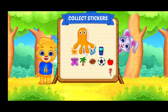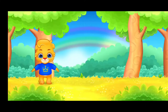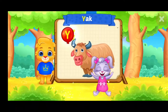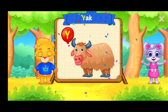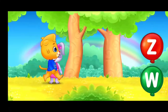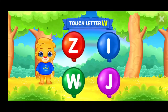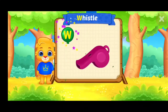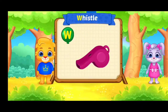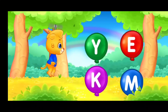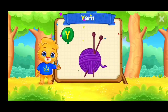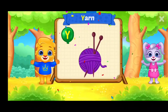Pick a sticker. Touch letter Y. Touch letter W. W is for whistle. Y is for yarn.